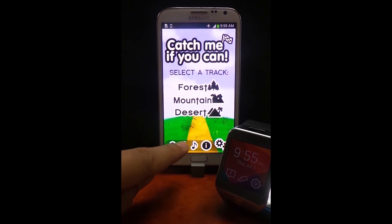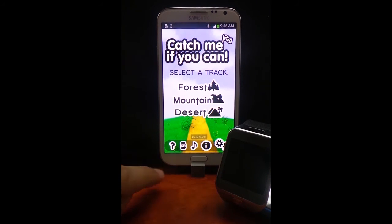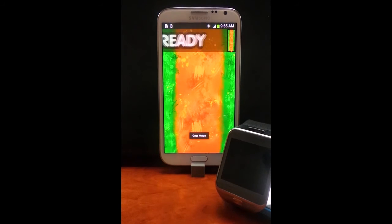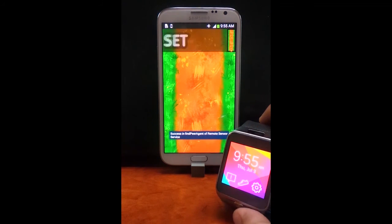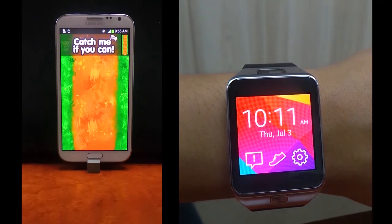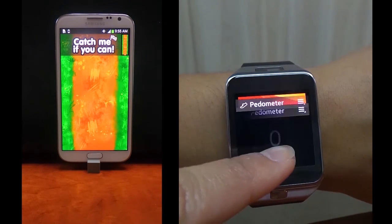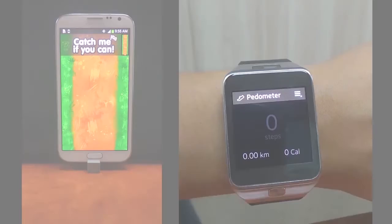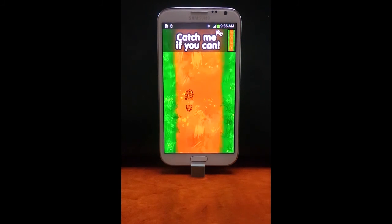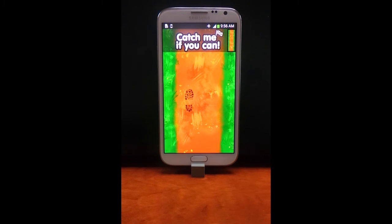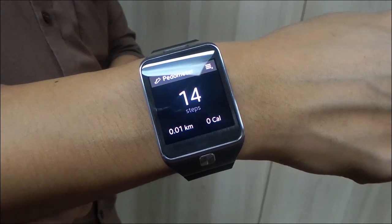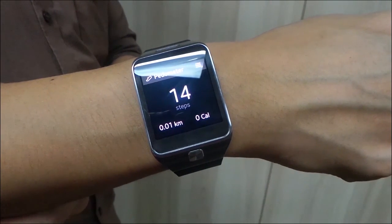Enable the gear mode. Make sure to start the pedometer in the Gear 2. Now let's take a walk. As you can see, the application displays a walking animation while the pedometer in the Gear 2 records the steps we have made. So far, we have recorded 14 steps. You can experiment with other ways to integrate the Gear 2 in your application.